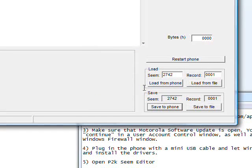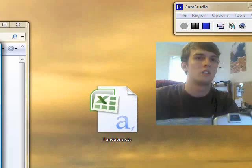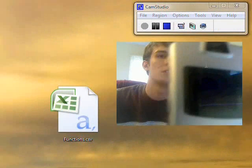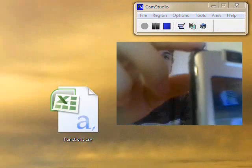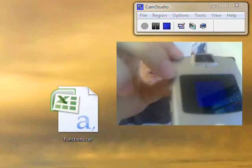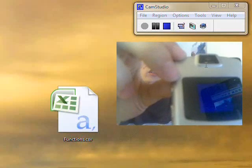Now, click restart phone. And the phone will restart.